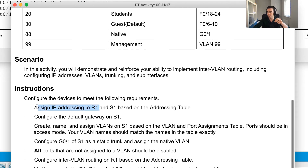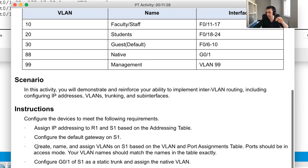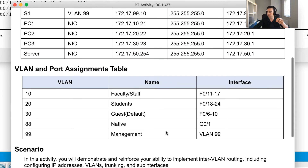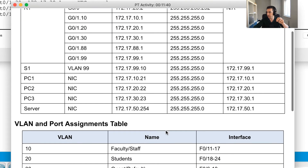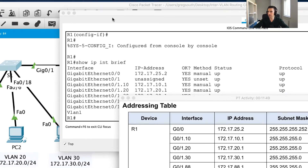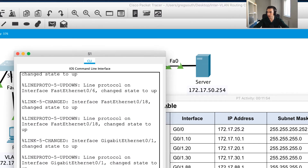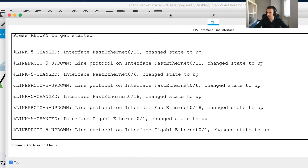I've already started assigning the IP address to R1, and now I'm going to configure Switch 1 based on the addressing table. I also need to configure a default gateway on Switch 1, then create, name, and assign VLANs based on the VLAN and port assignments table. Let's take it one step at a time - I'll close down the router and open up the switch.